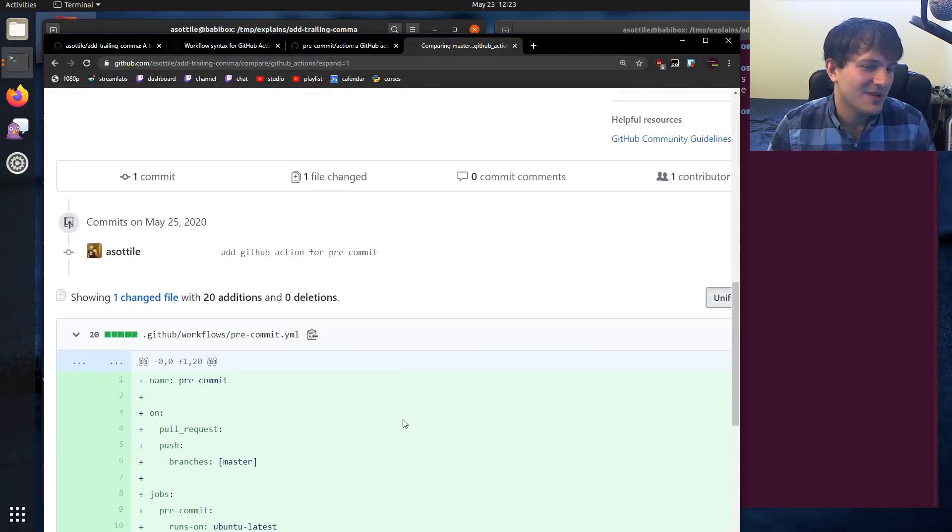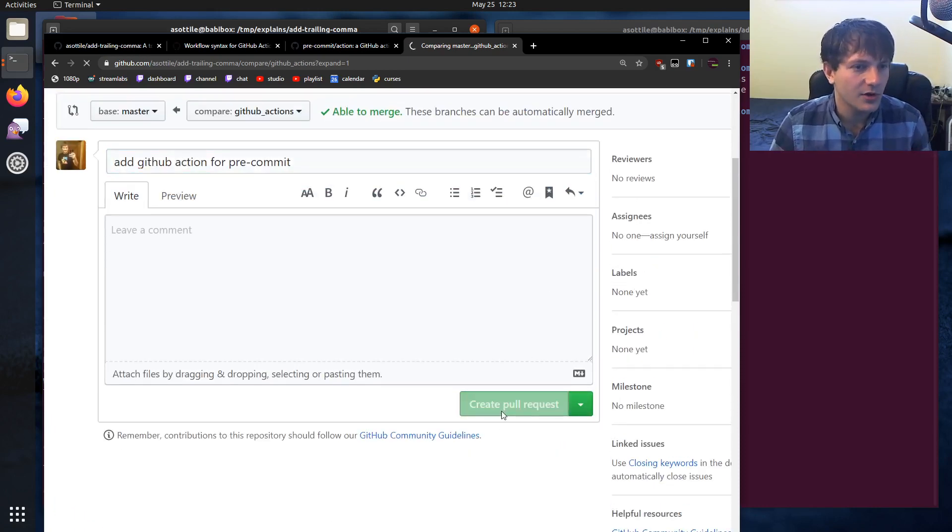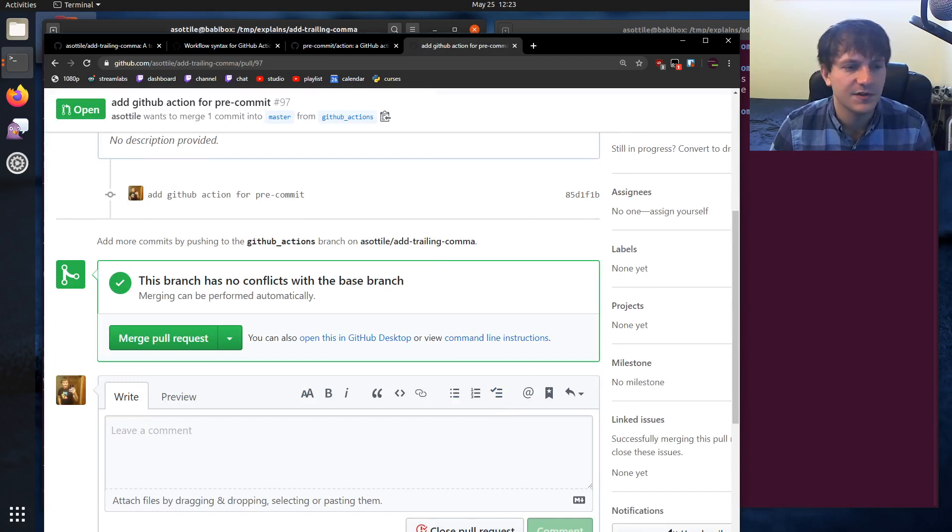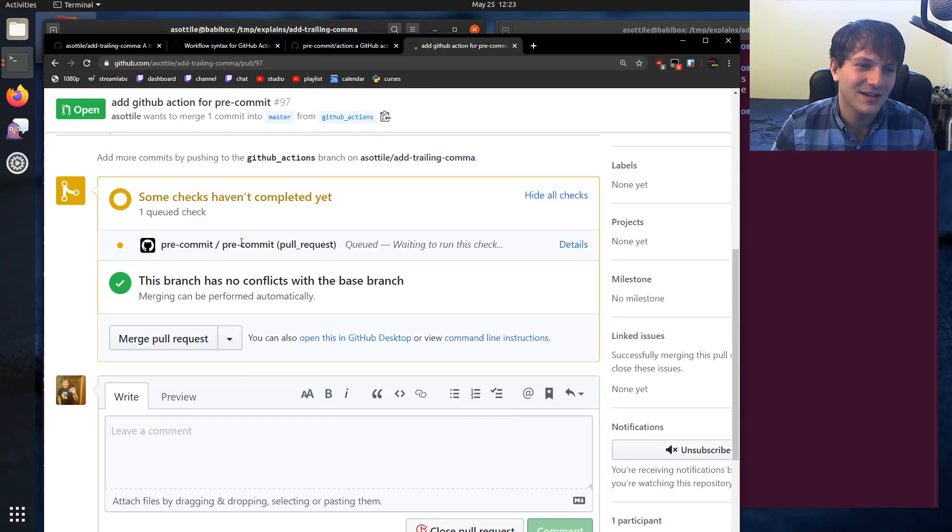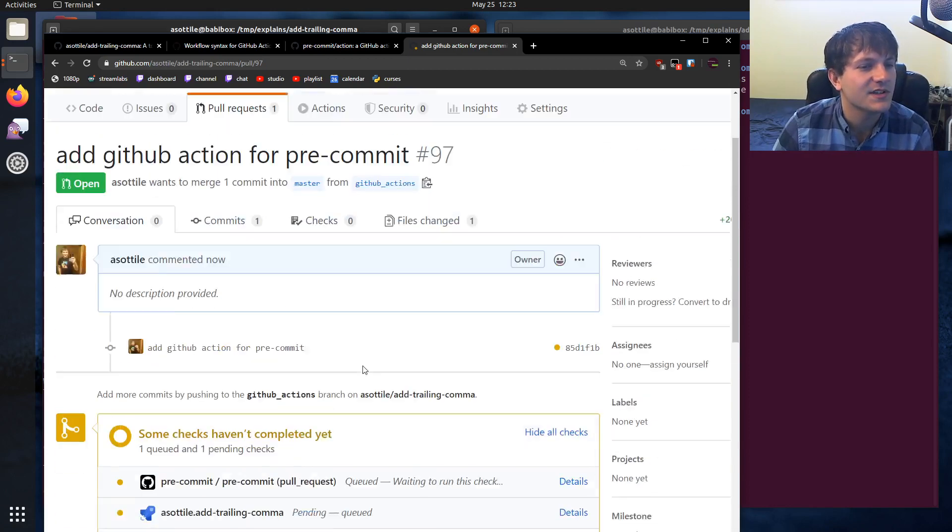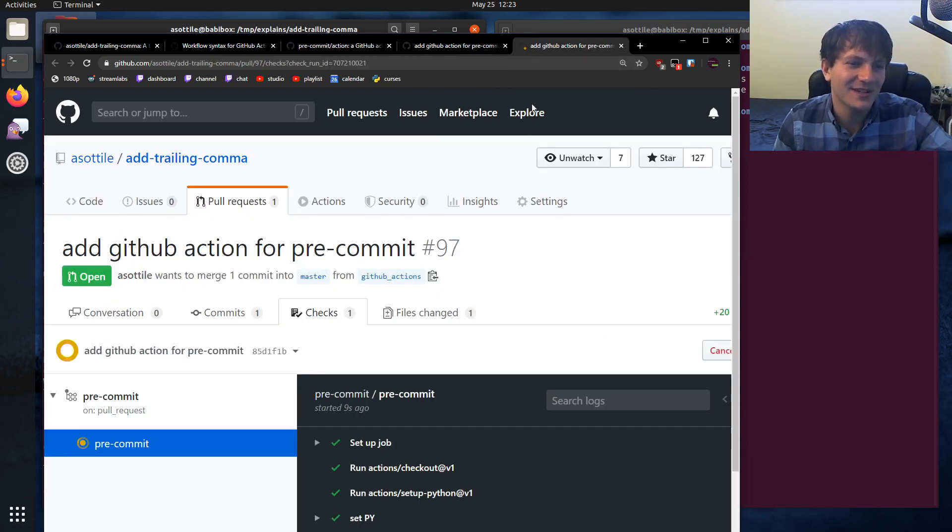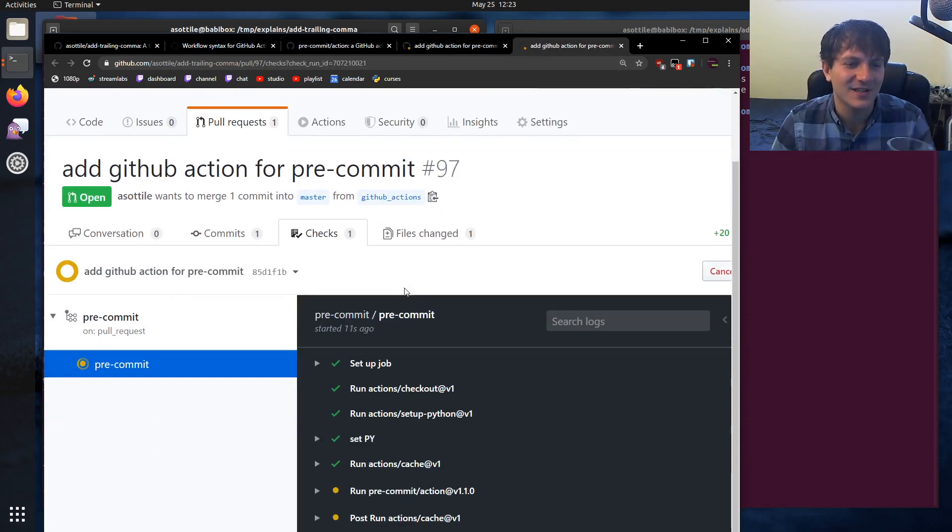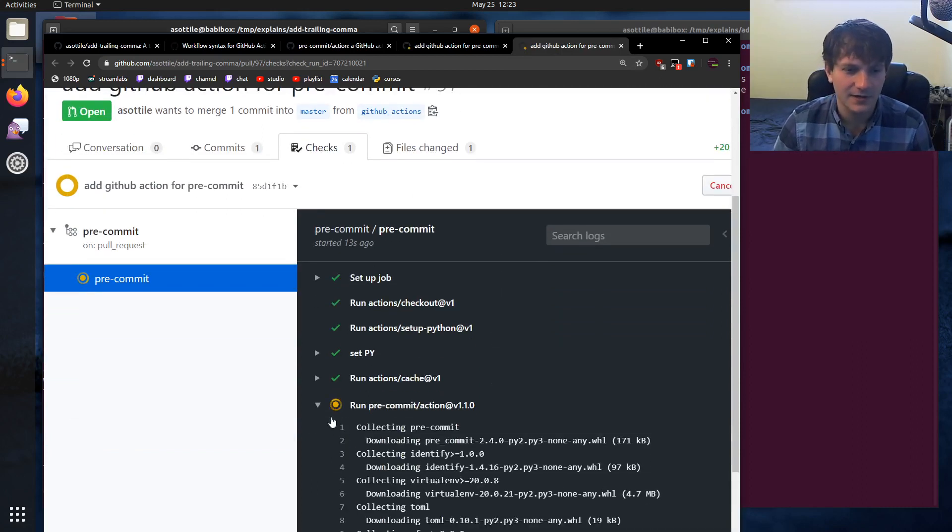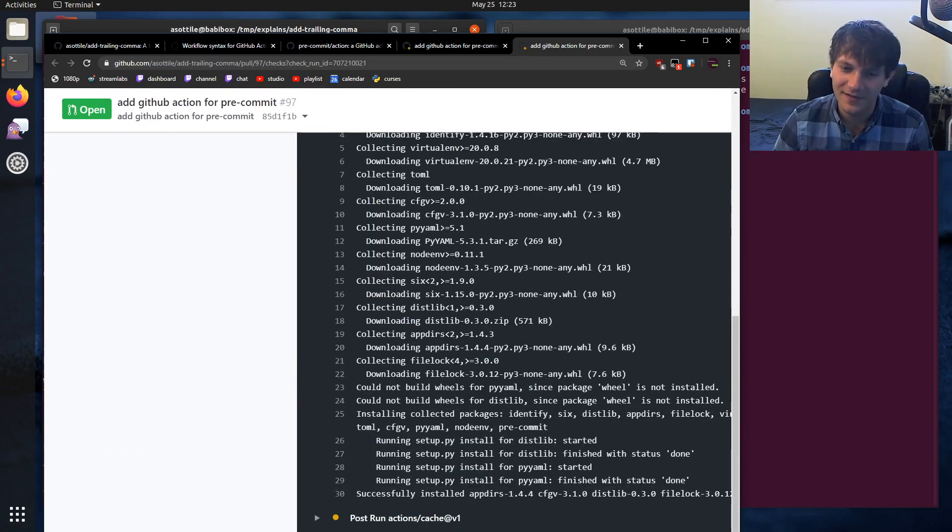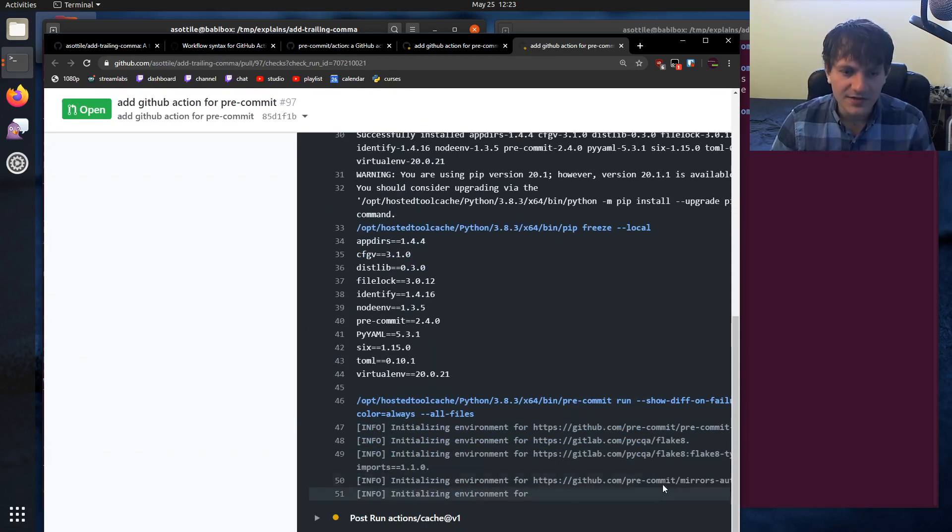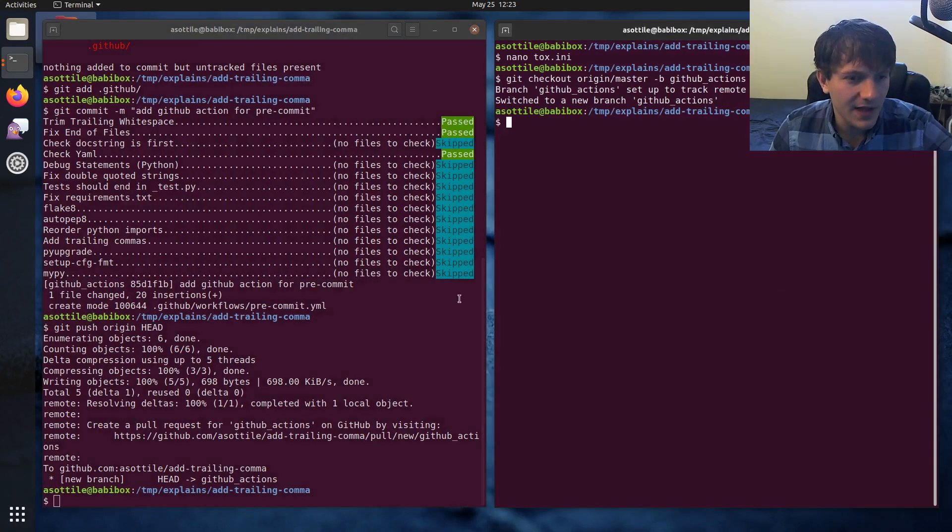But anyway, this is basically just the copy and paste code. If we click create pull request, we should see it start running those. It'll also run my other CI. Come on, you can do it. Oh no, there we go. See, pre-commit slash pre-commit pull request. Why is it pre-commit slash pre-commit? Oh, I guess it's the file name and then the job name makes sense. But you can see that there's a CI runner that is basically installing Python and doing all of the things. And you'll see down here, this is the output from pre-commit. But anyway, we'll let that run.